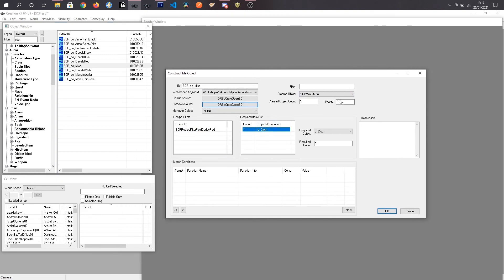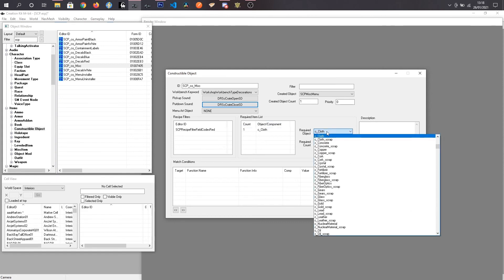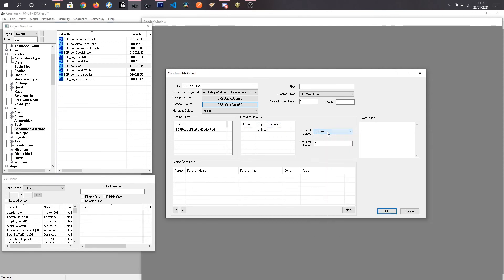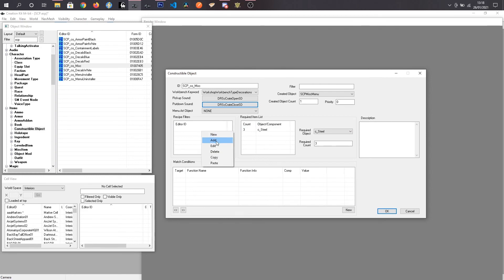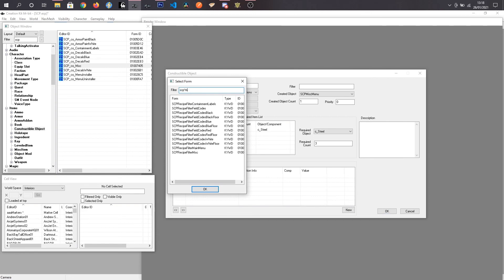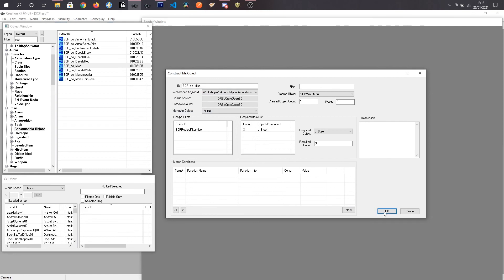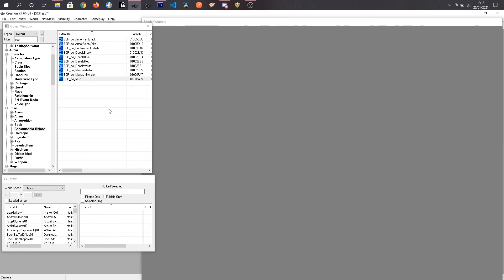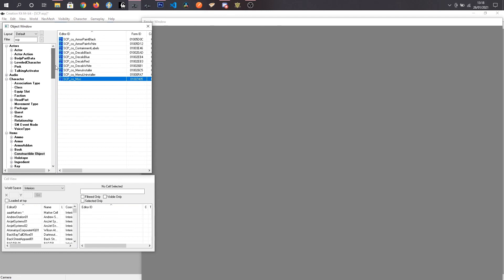We should see both our crates in that menu item. Save the mod. And going to hop into game. And I will find a workshop somewhere. And we will see our two crates.